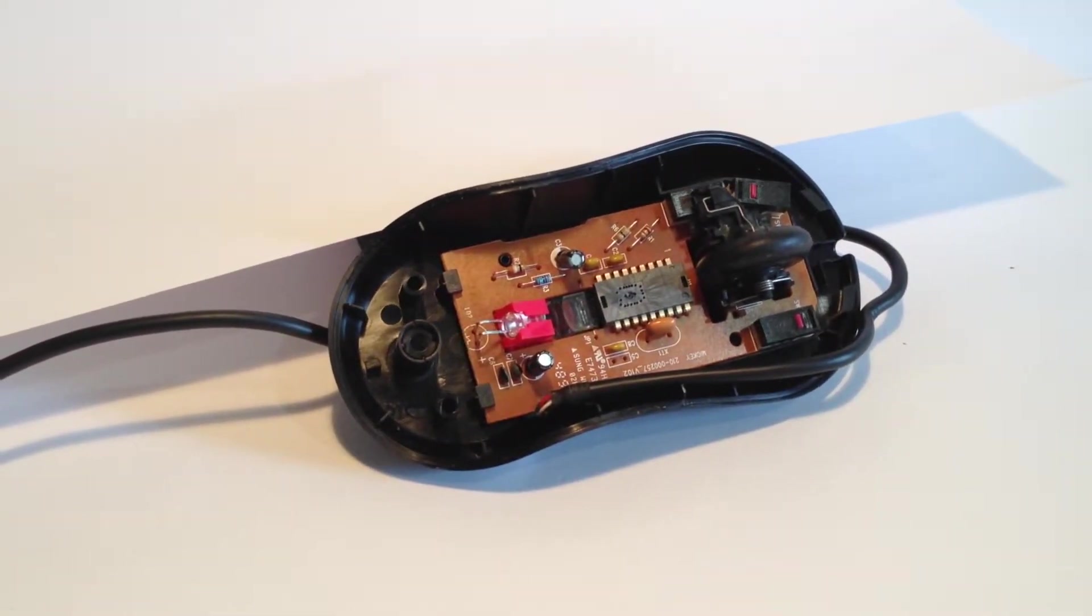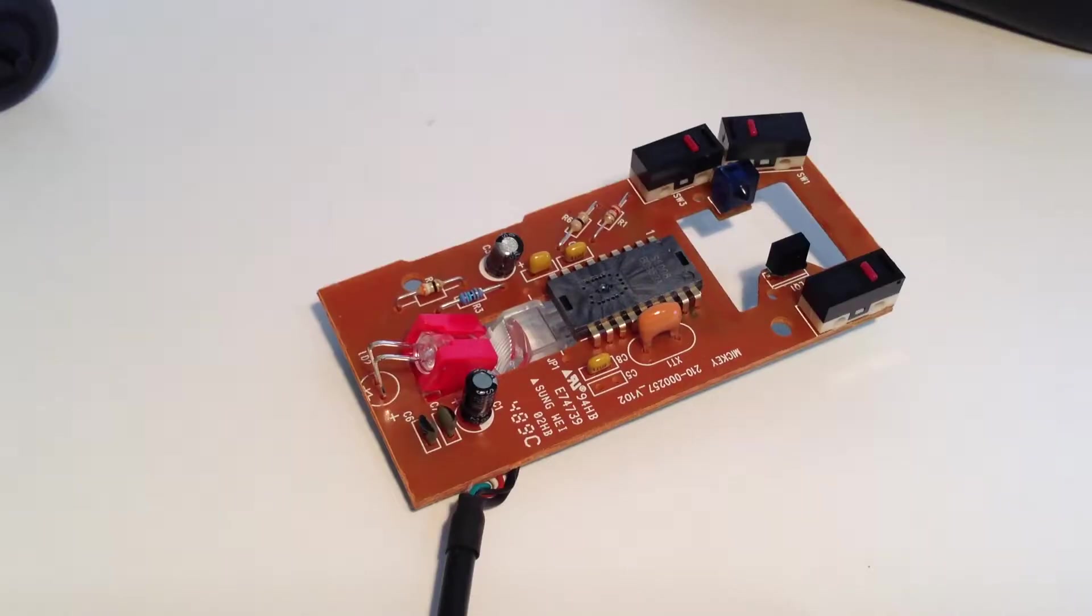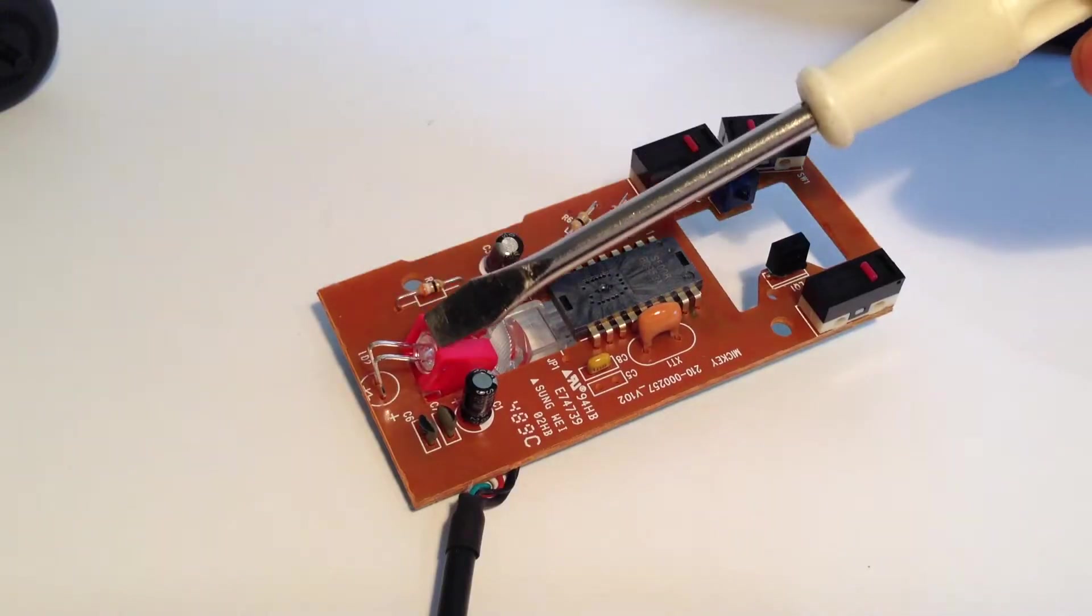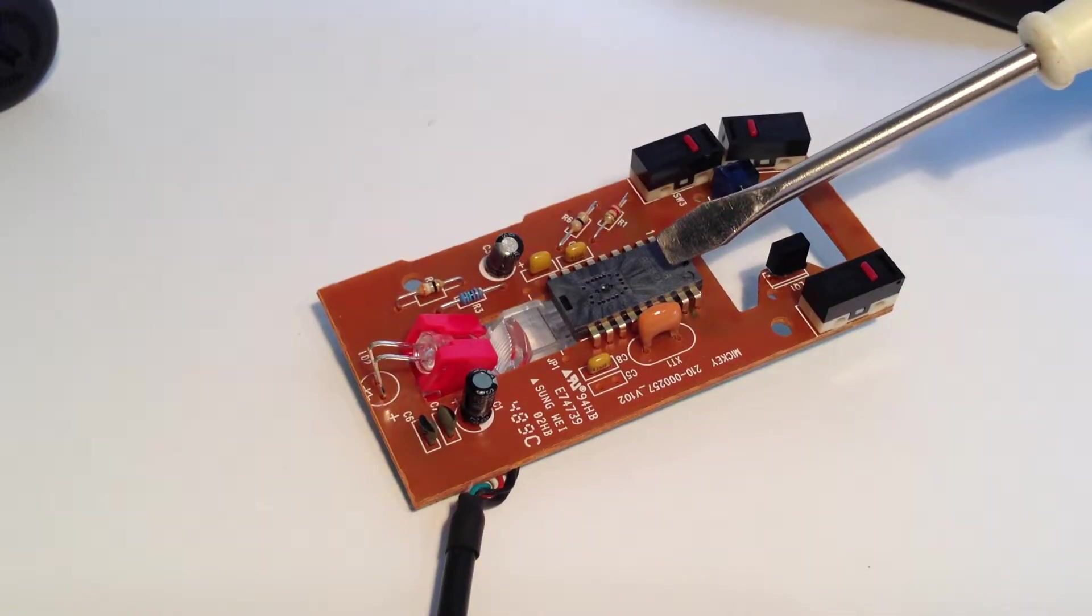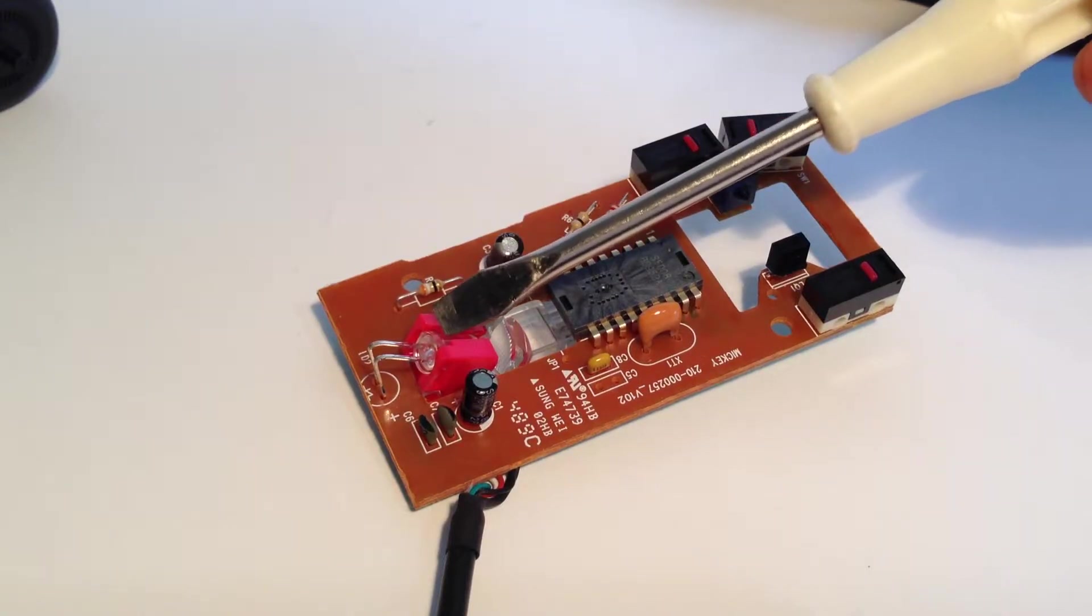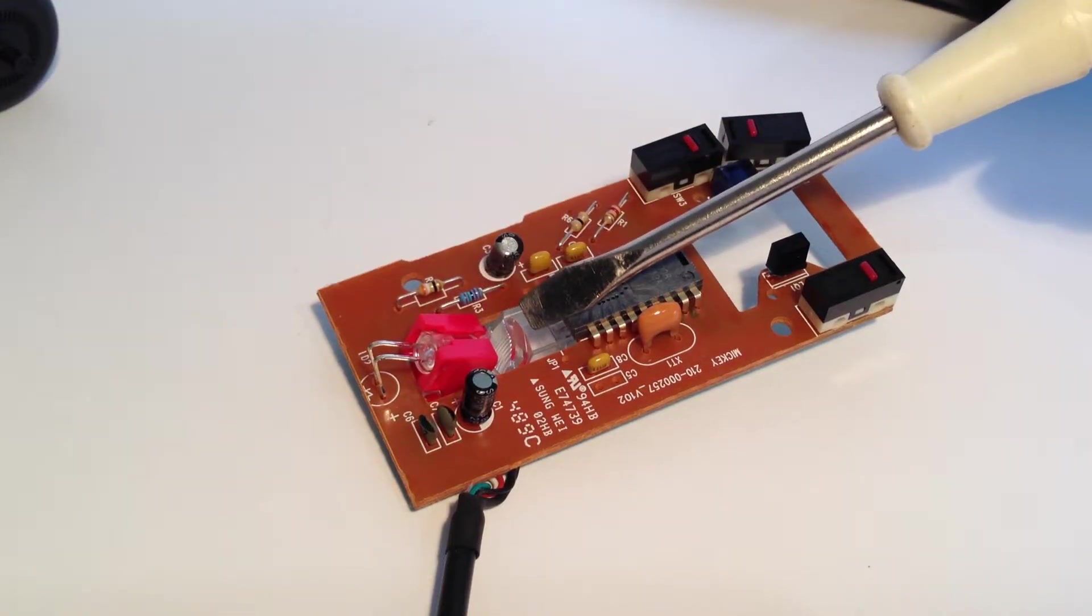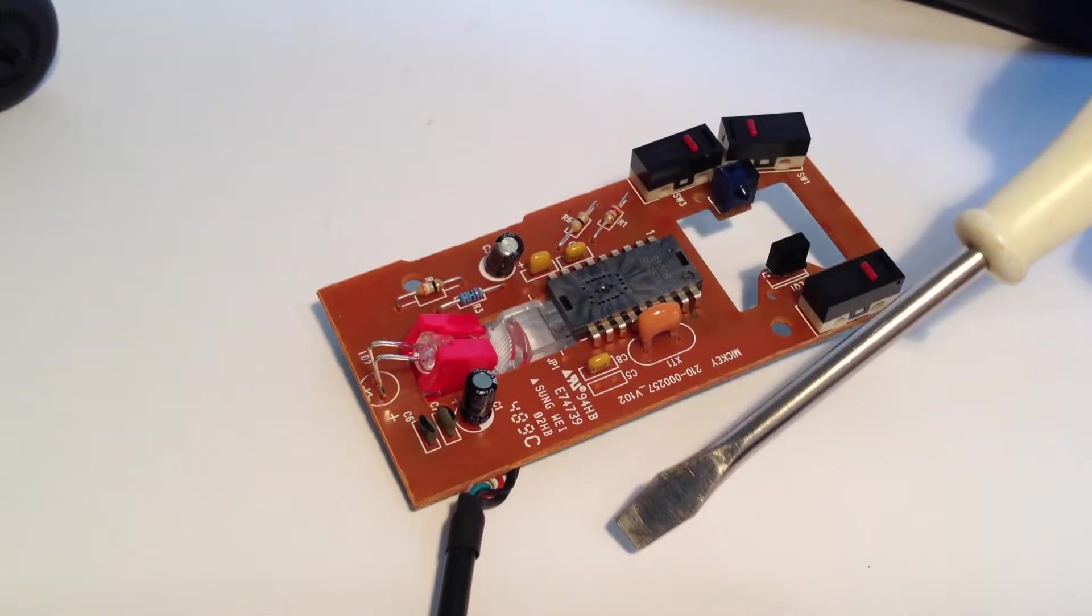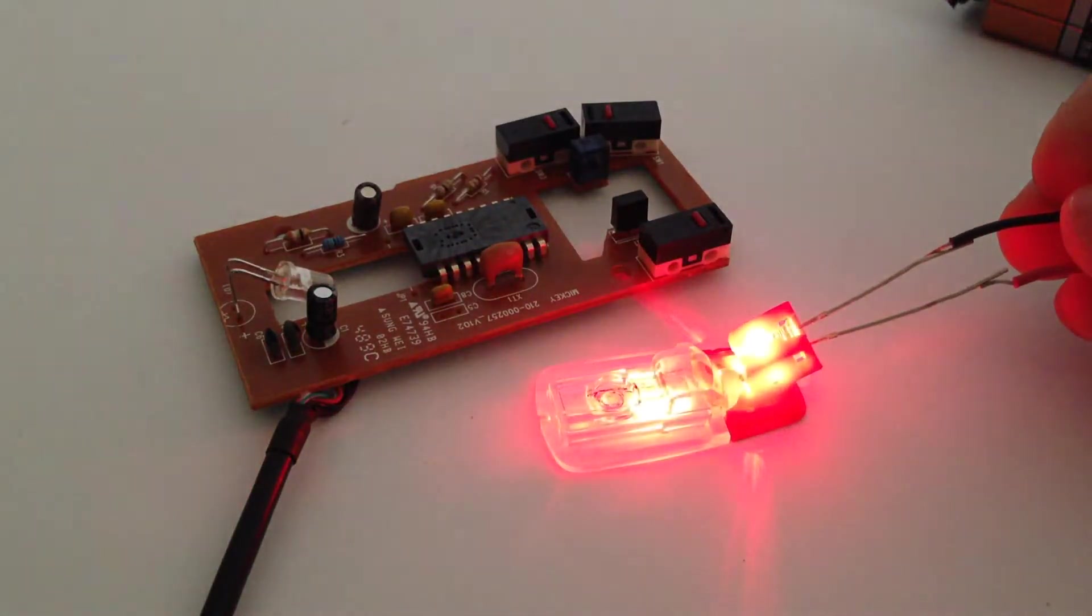So, let's take a closer look. The main optical sensor is for the movement of the mouse. The red light from this LED is dispersed through this plastic onto the surface. Here's an example.